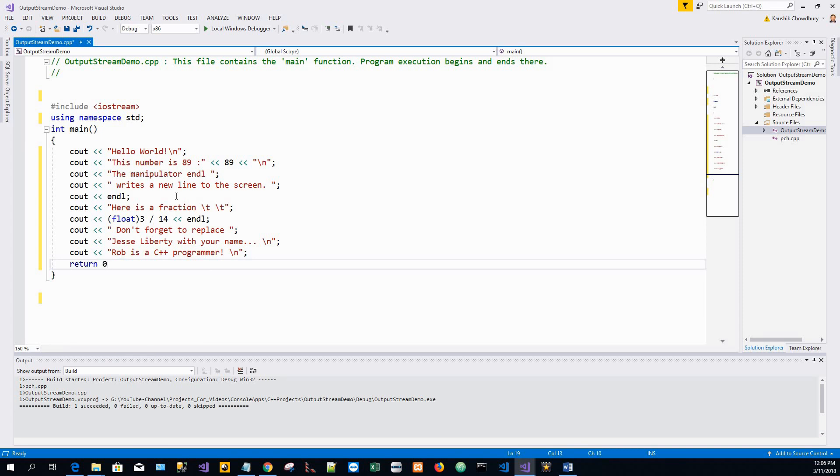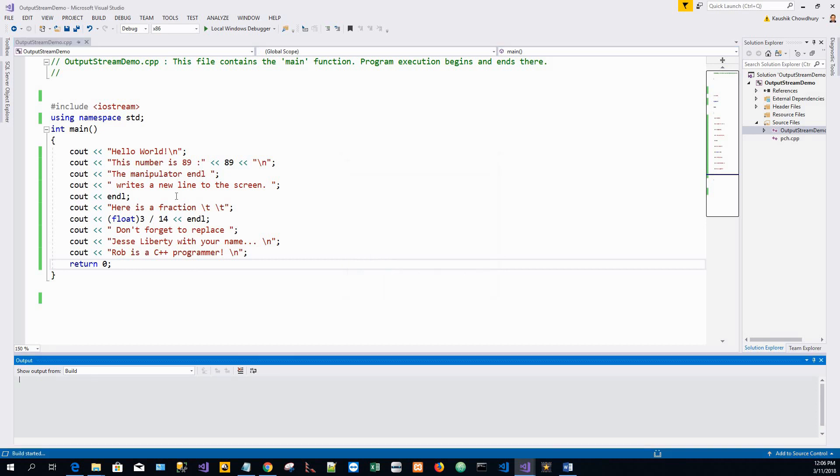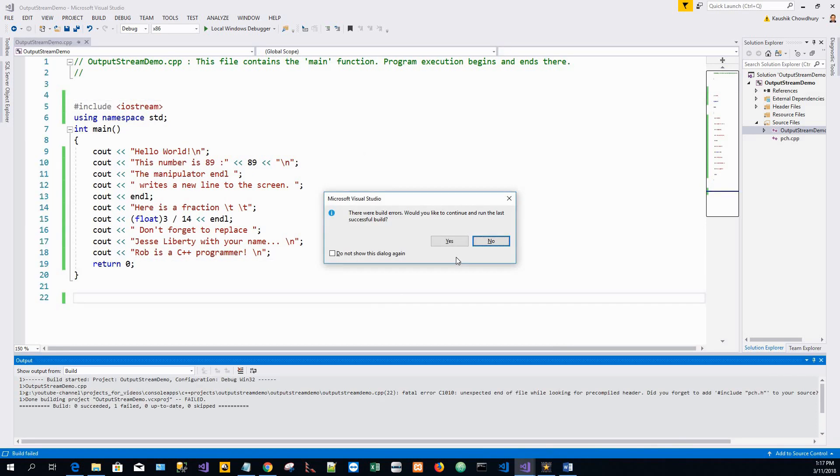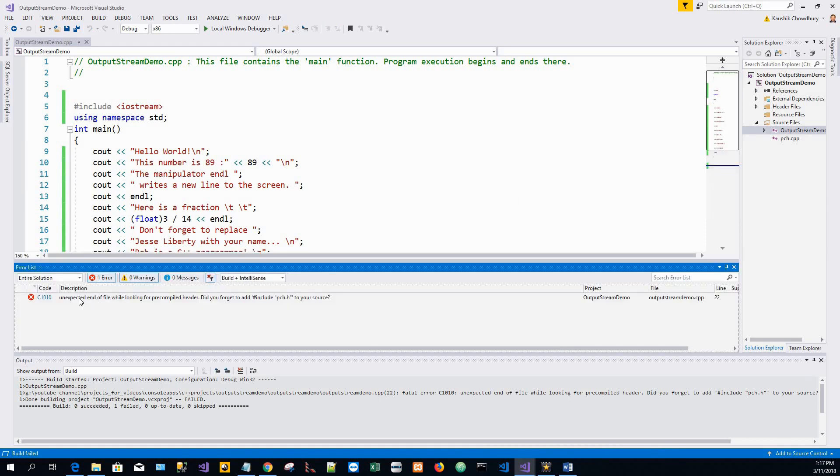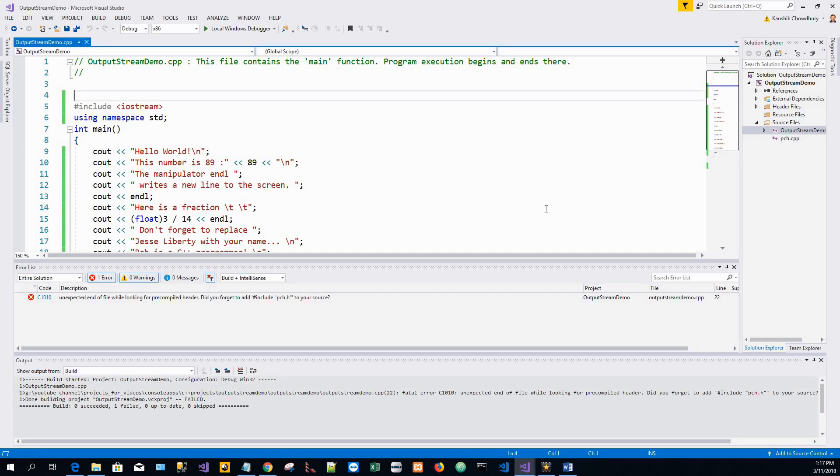And then I will build. I'll just run this application with Control F5, click on Enter. No, it doesn't, there are build errors. Let's see what is the problem: unexpected end of file while looking for the pre-compiled header. Okay, remember we have just excluded the hash include pch dot h header file, so that is a pre-compiled header file. I think I need to include it, so I'll just put it and then rebuild.